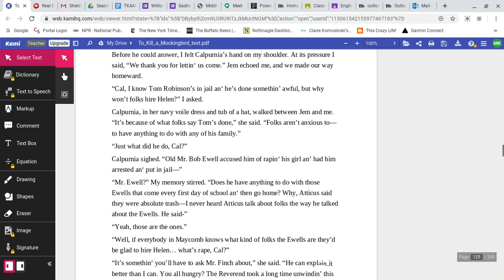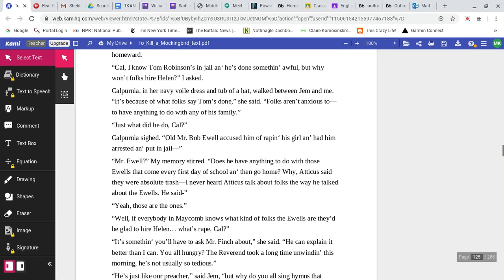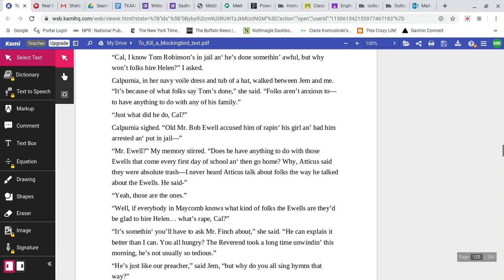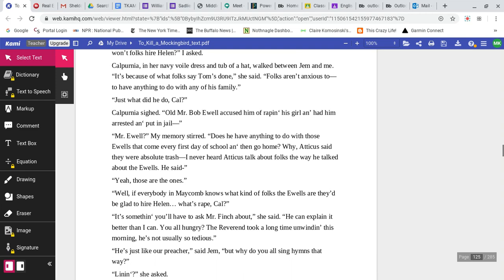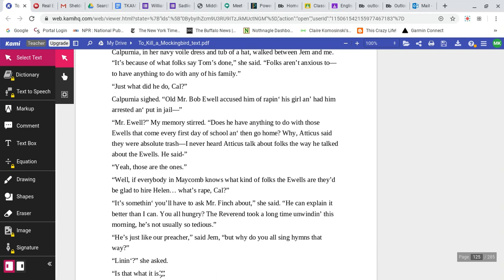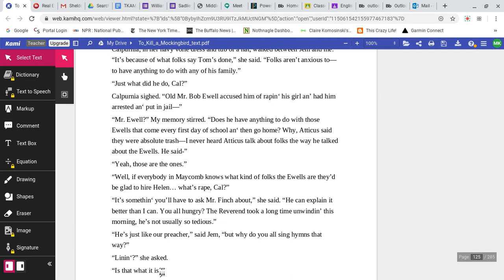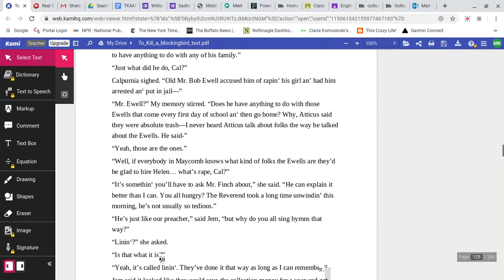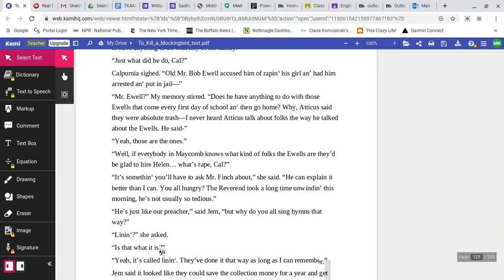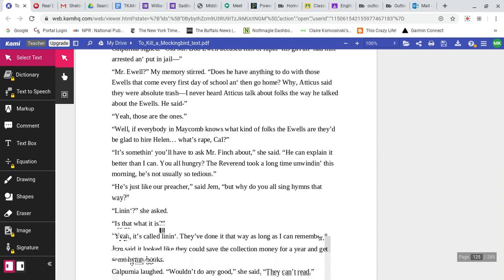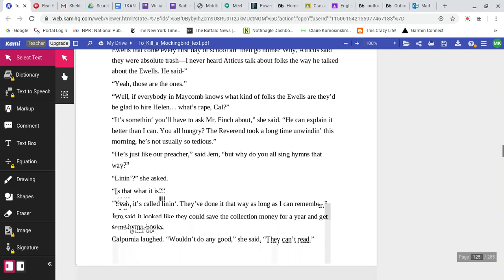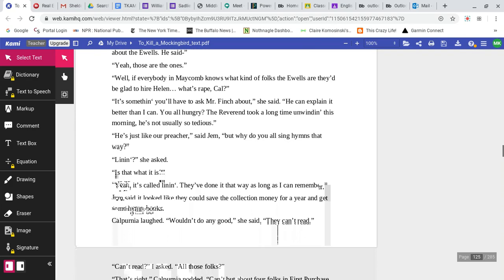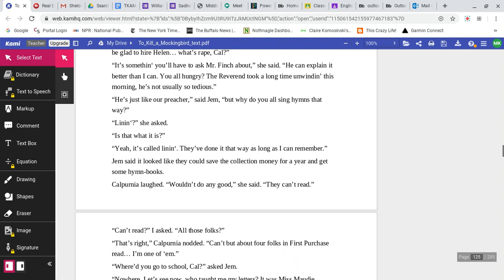Cal, I know Tom Robinson's in jail and he's done something awful, but why won't folks hire Helen? I asked. Calpurnia said, It's because of what folks say Tom has done. Folks aren't anxious to have anything to do with any of his family. Just what did he do, Cal? Calpurnia sighed. Old Mr. Bob Ewell accused him of raping his girl and had him arrested and put in jail. Mr. Ewell? Does he have anything to do with those Ewells that come every first day of school? Atticus said they were absolute trash. Well, yeah, those are the ones. What's rape, Cal? It's something you'll have to ask Mr. Finch about, she said. He can explain it better than I can.